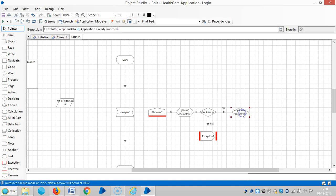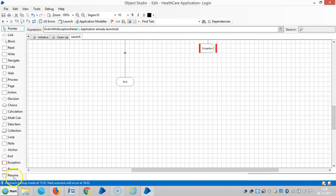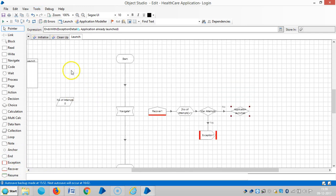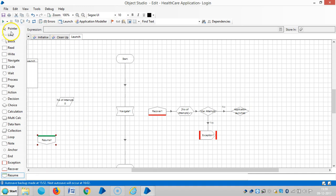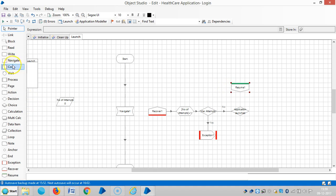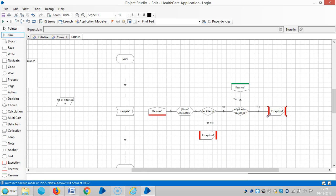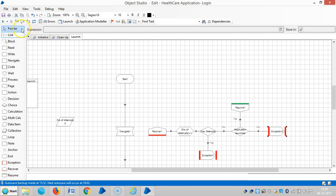If the condition is yes, then we will use a resume stage. We have connected. And if not, it goes to exceptions — connect it.